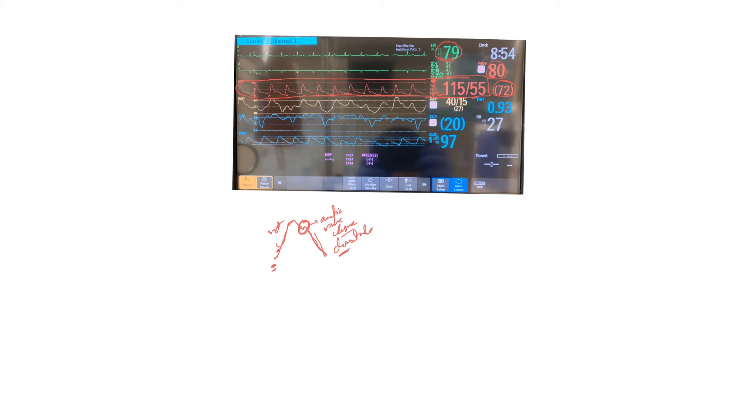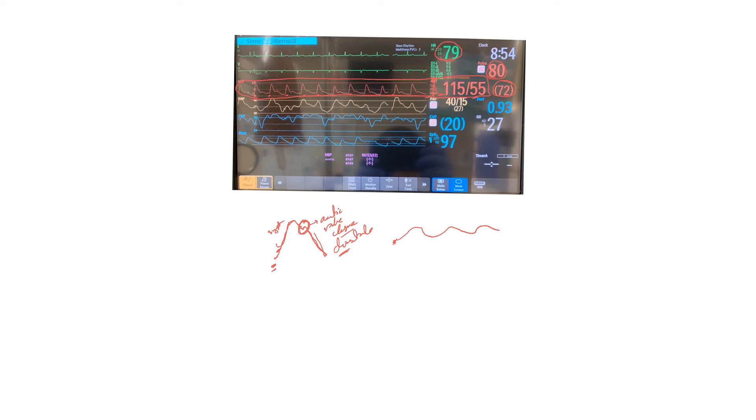You have to pay attention that the waveform sometimes gives you a clue that there is something not right with the arterial line. For example, if you see something like this, this is probably not a right waveform. Sometimes they call it a dampened waveform, and this kind of underestimates the blood pressure.